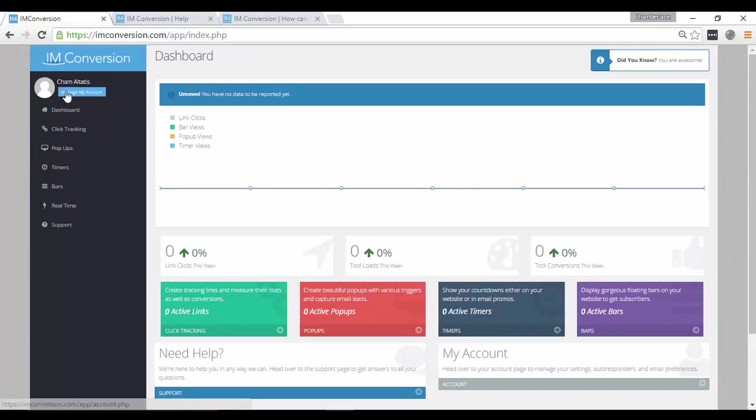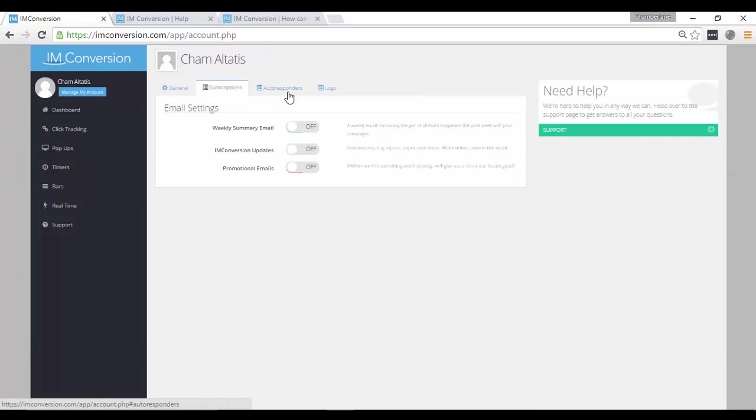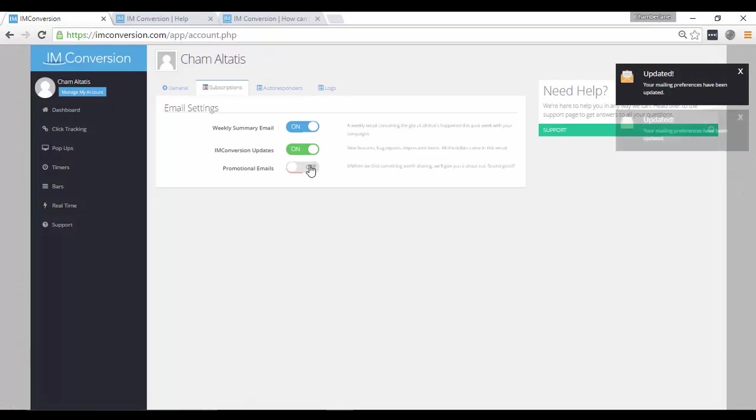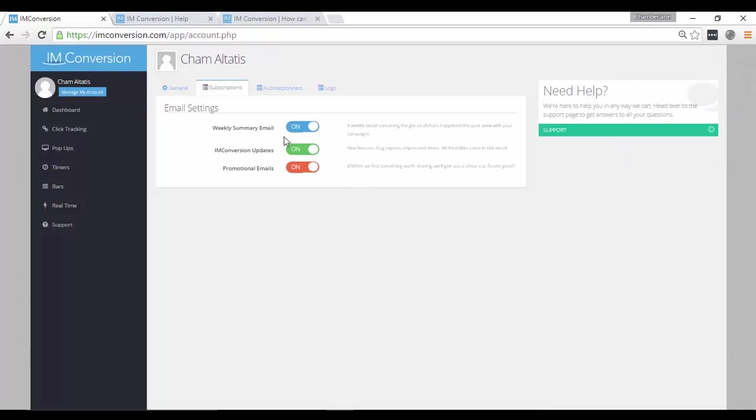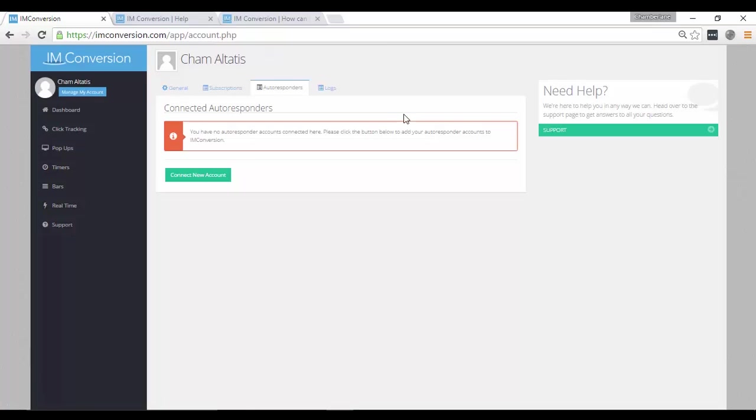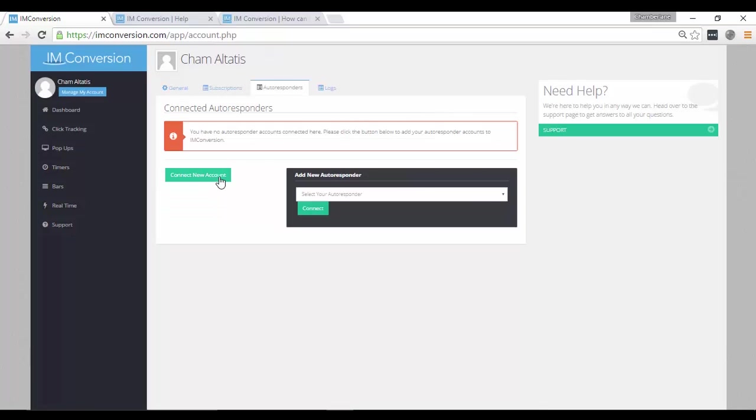Let me also show you other things here. Let me click manage my account and then subscriptions. It is encouraged that you turn all these things on so that you will get updates of the weekly summary as well as the conversion updates and promotional emails in your email. Here, you can also connect your autoresponders. As of now, I haven't connected my autoresponder yet, but you can do that here.